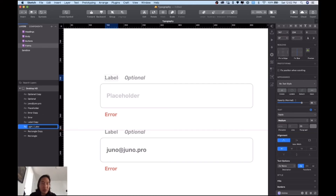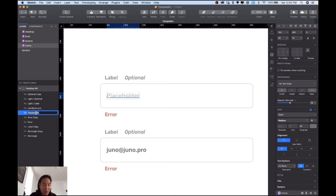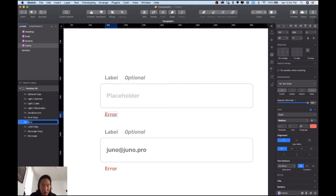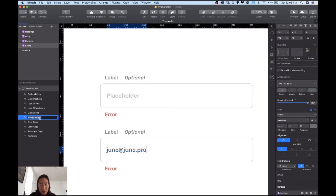For the light mode, this is going to be 'light/label,' this one is going to be 'light/optional,' you have 'light/placeholder,' and you have 'light/error.' Once you have all four different ones in the form, you also have the last one which is going to be 'light/default.'